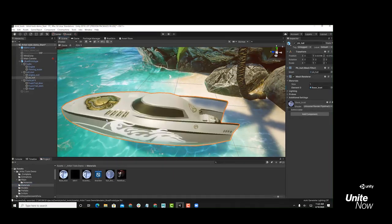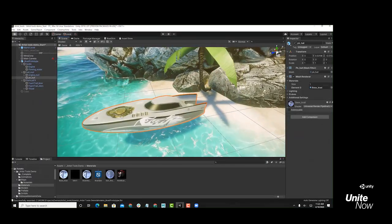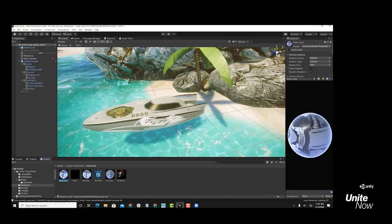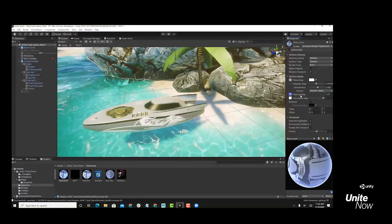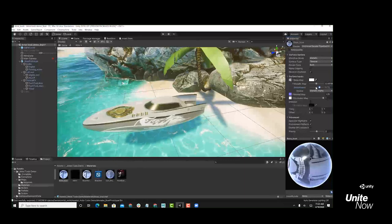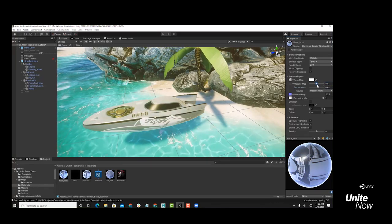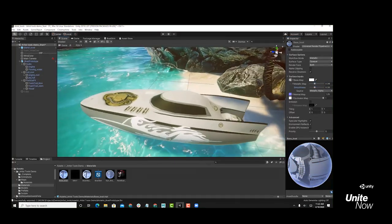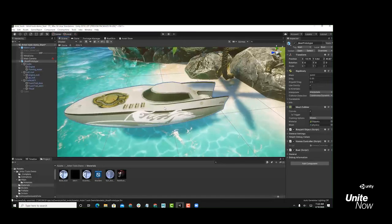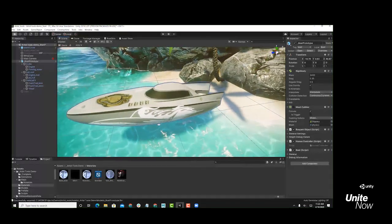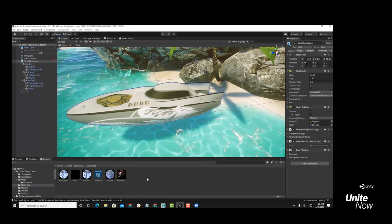Right now I have a base material — just the standard lit material with normal connections. I can change the smoothness and the metallic, I can chrome it out, but that's about it. One of the things we wanted to do in this game is make this boat have a cloaking device. So how can we do that? Let's jump into Shader Graph.